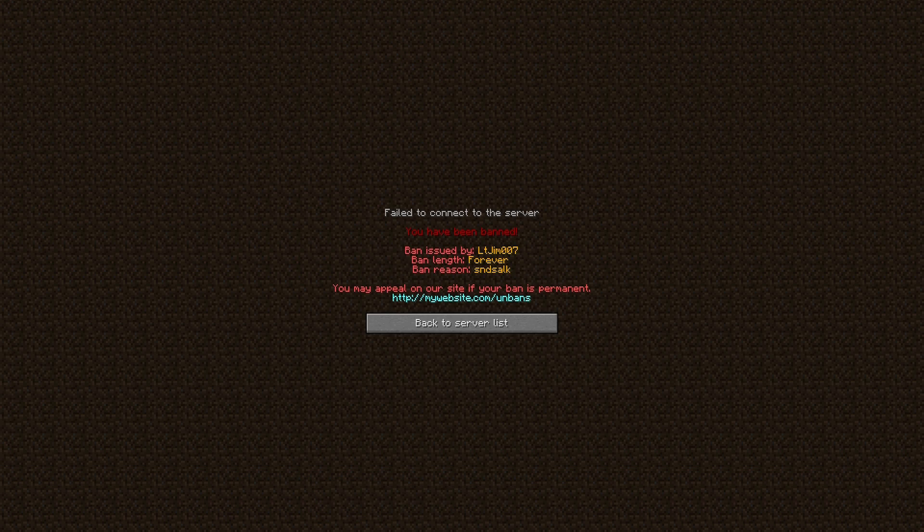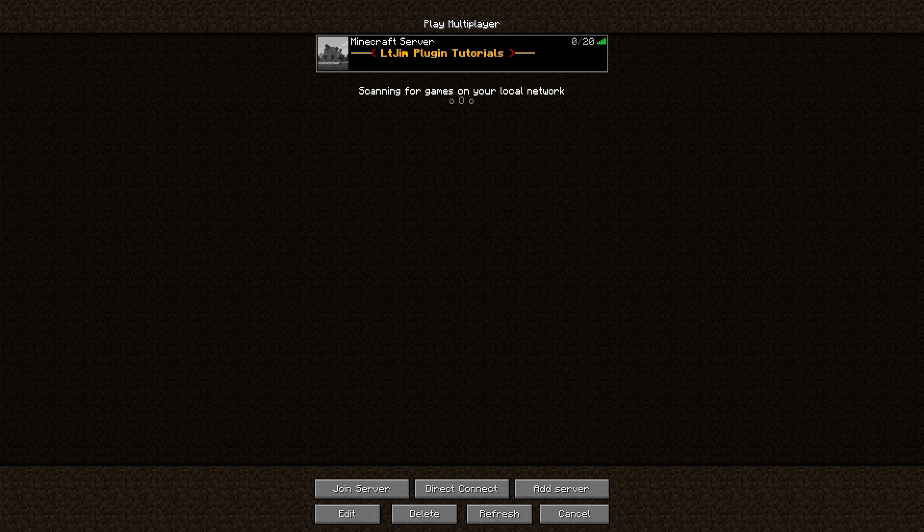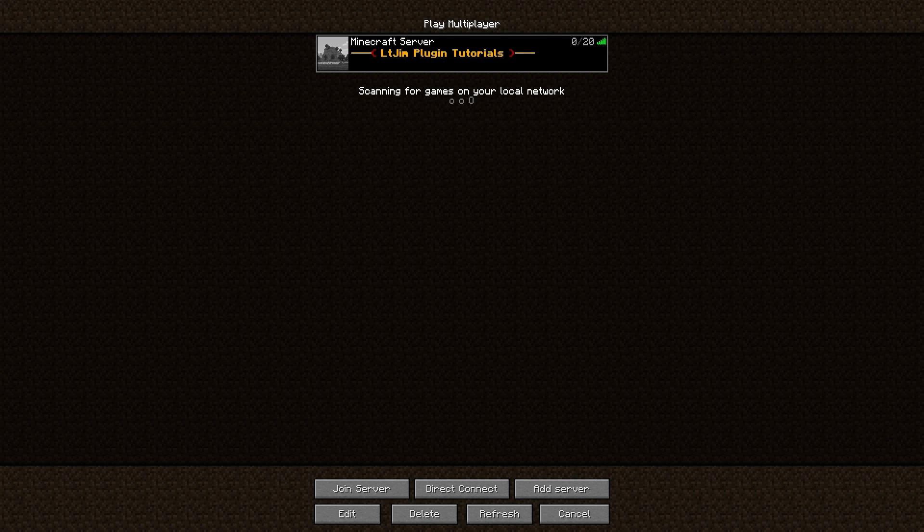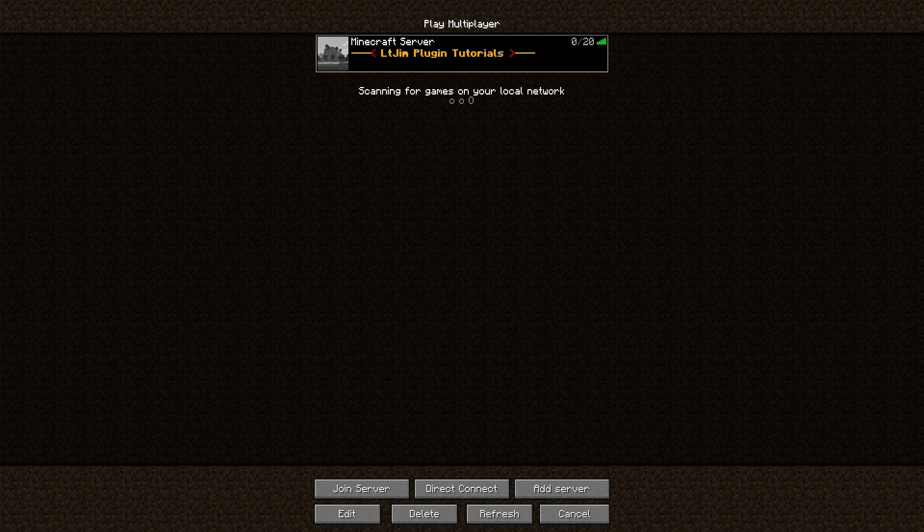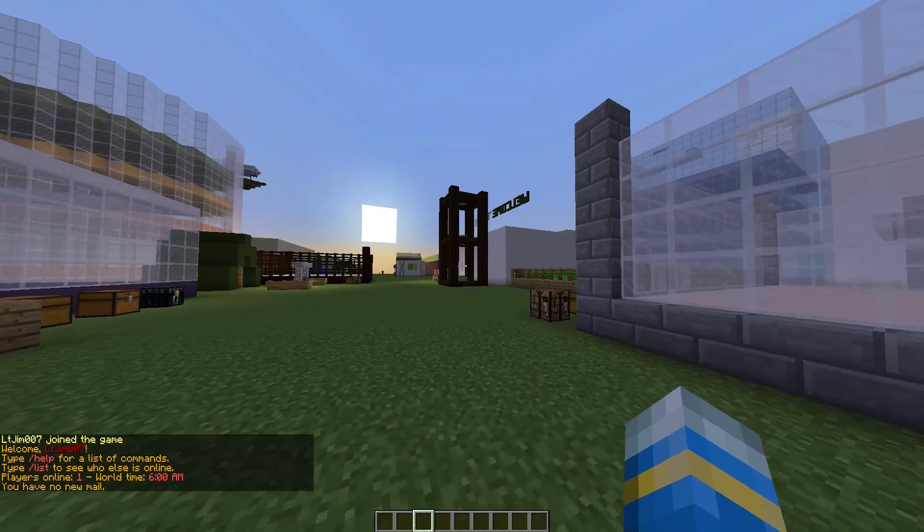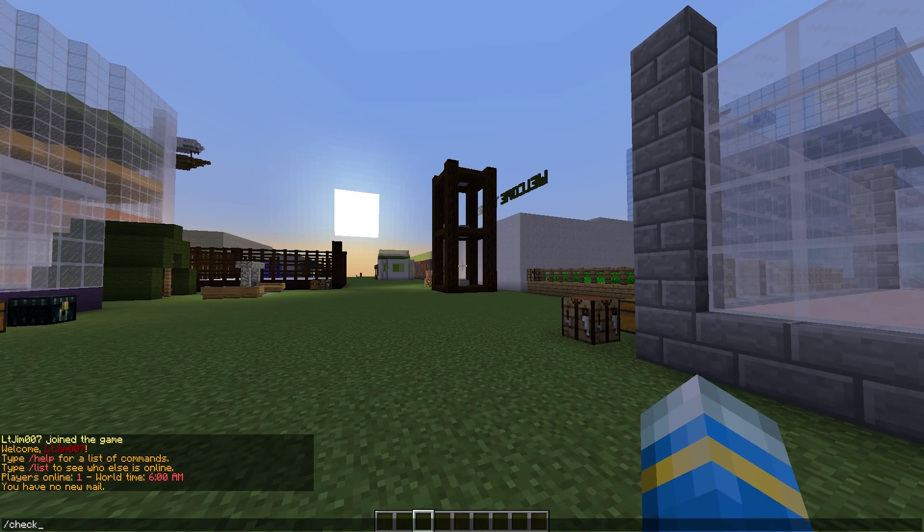If I try to join back, obviously it won't let me in. But you can do /unban to unban someone, so I'm going to do that in console now. I just unbanned the wrong account, so unban L2Gym007—there we go.